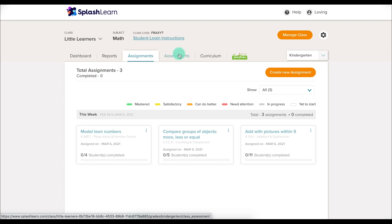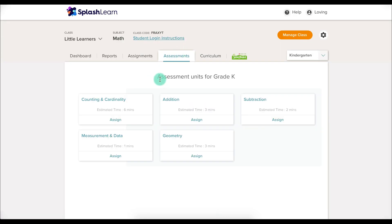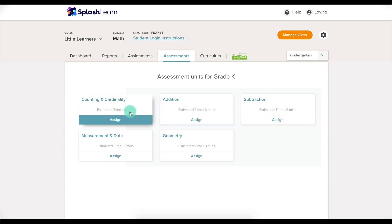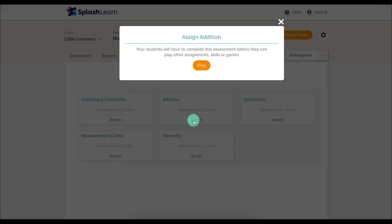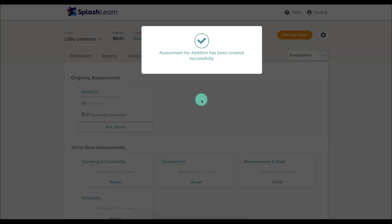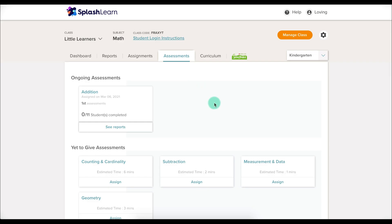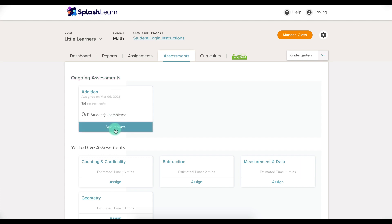You can also go to the Assessments tab. The assessments are based on different content areas, and it will tell you how many minutes the assessment is going to take and allow you to assign it. If you choose to assign an assessment, it will prompt you to let you know that students will not be able to complete any other assignments, games, or work on skills until they've completed this assessment — which is exactly what you'd want. You press OK and assign the assessment, and you can see the reports straight from this tab.